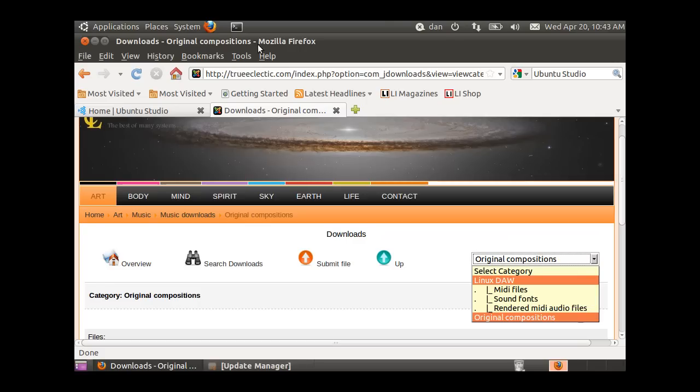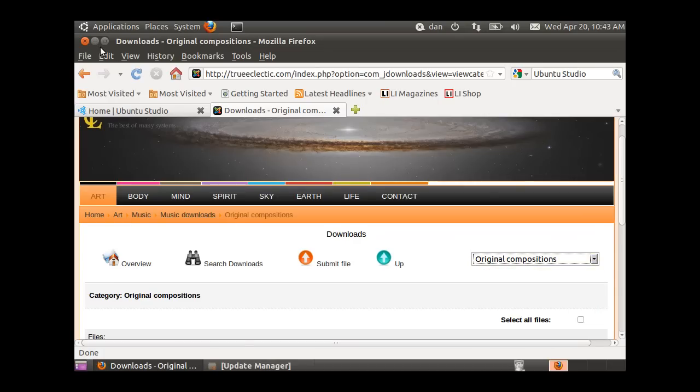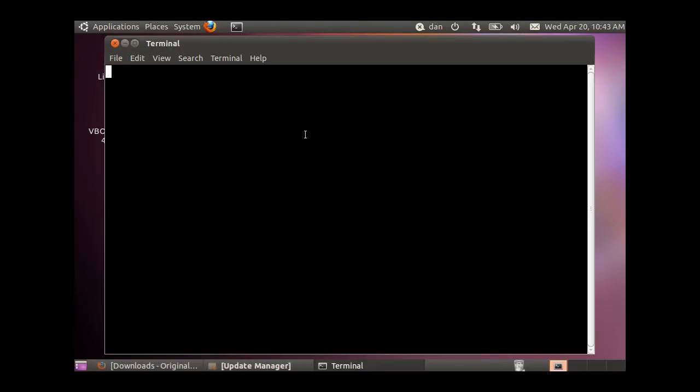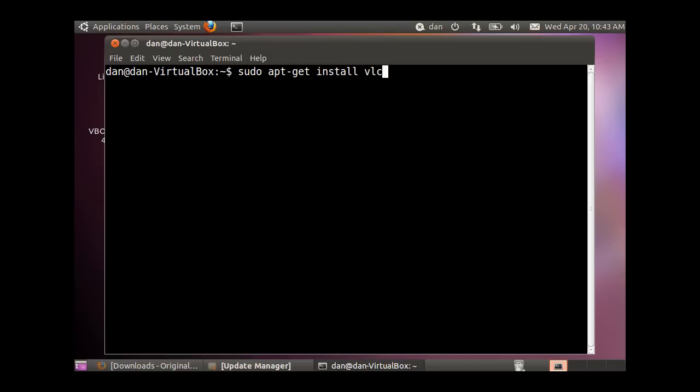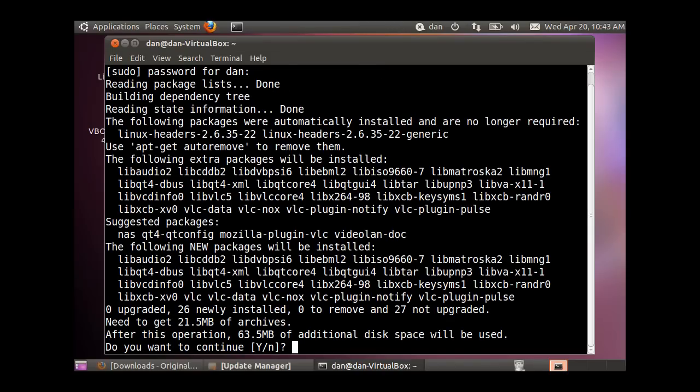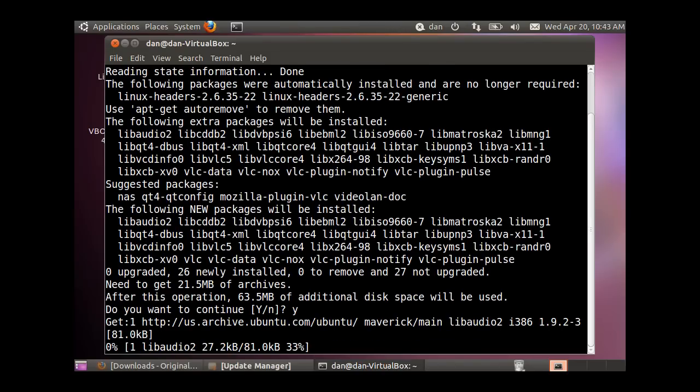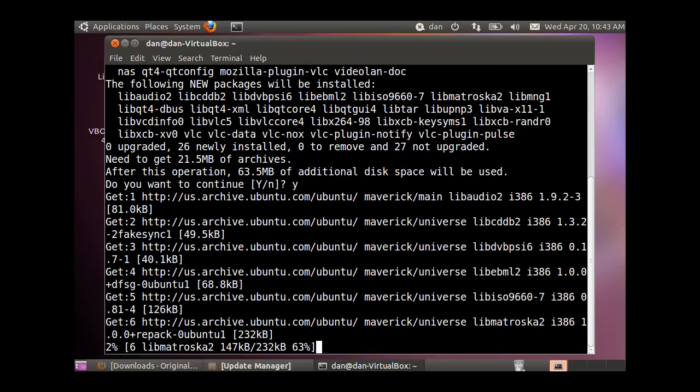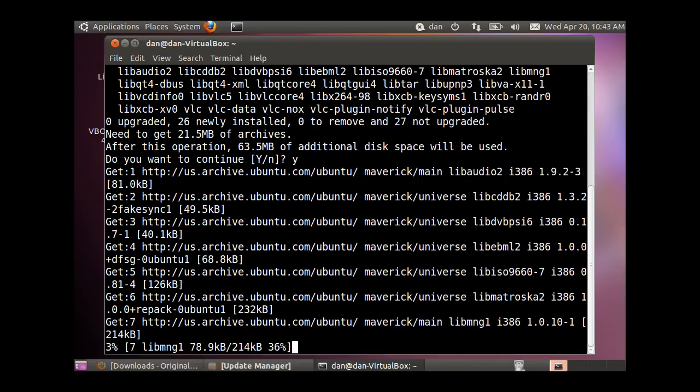To get started, we're going to install applications that will help our system work as a sound editing station. I'll open a terminal and run sudo apt-get install VLC. VLC is a media player for movies, sound files, and more. Enter the password, hit Y for yes, and that downloads the VLC media player.